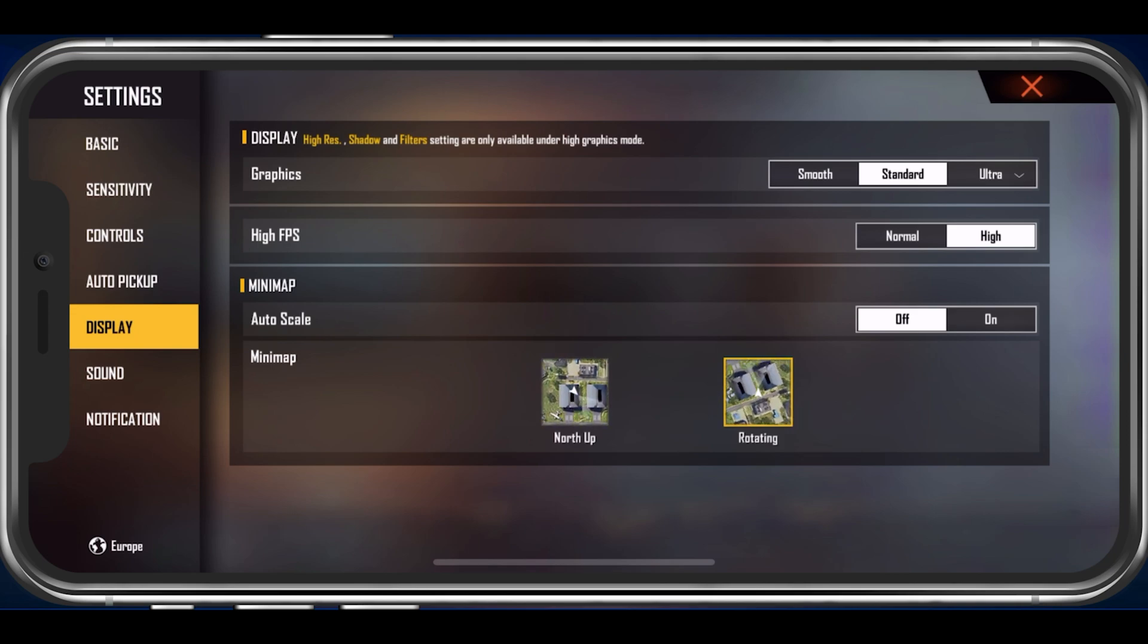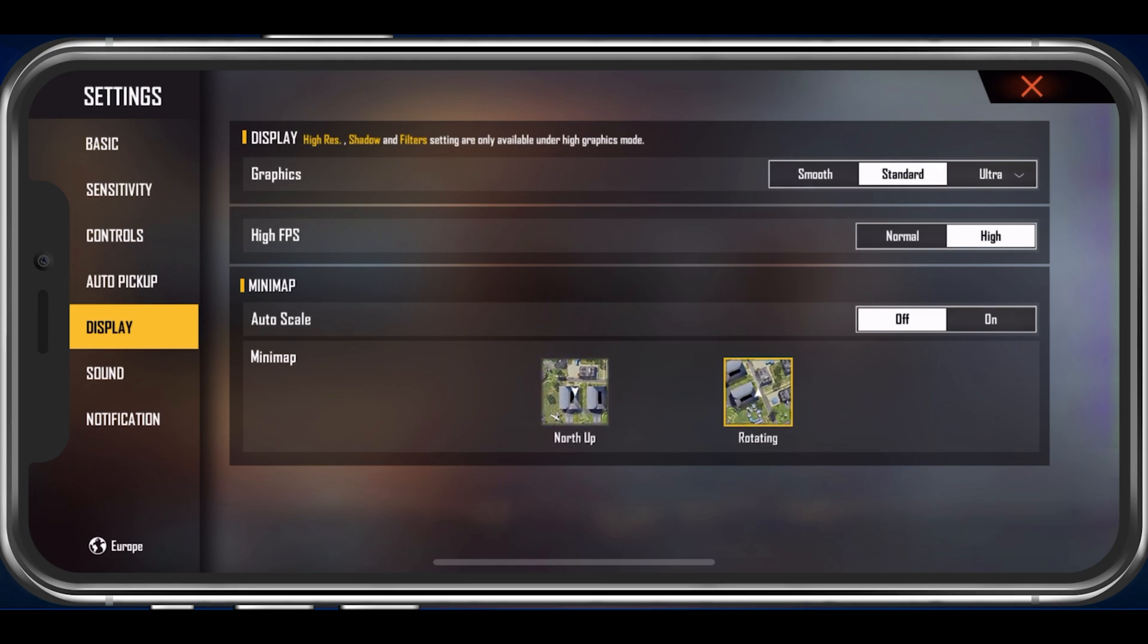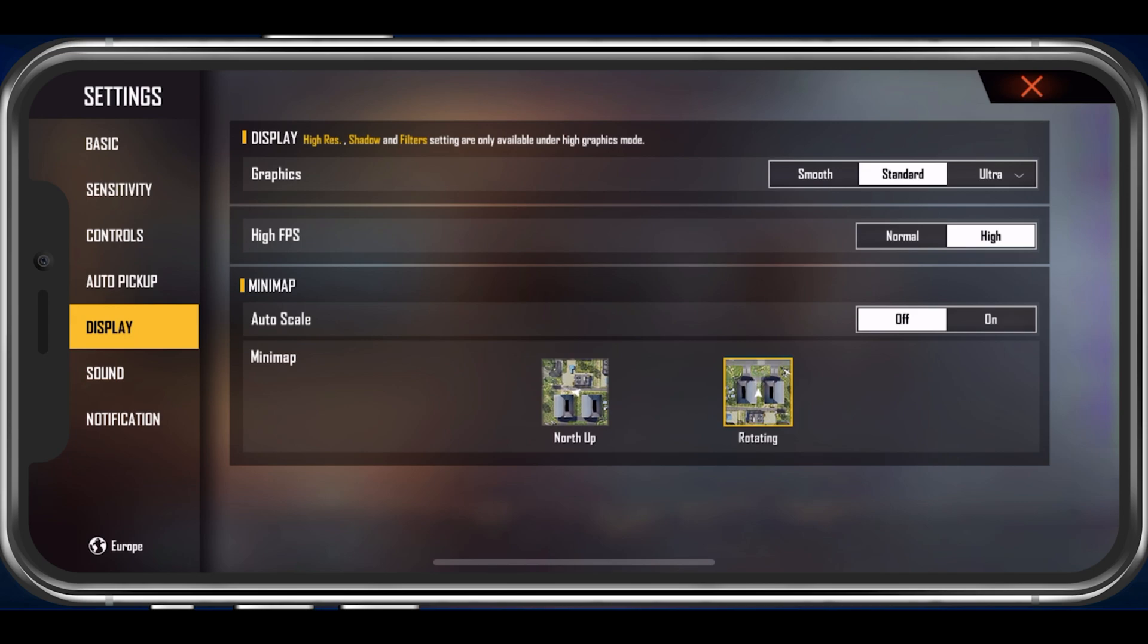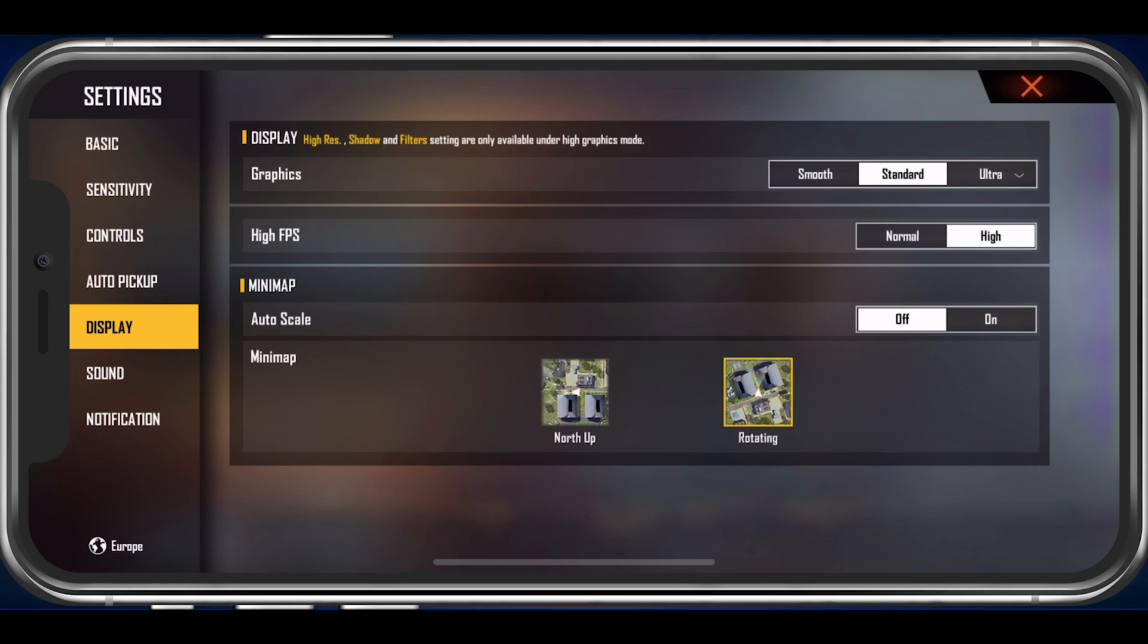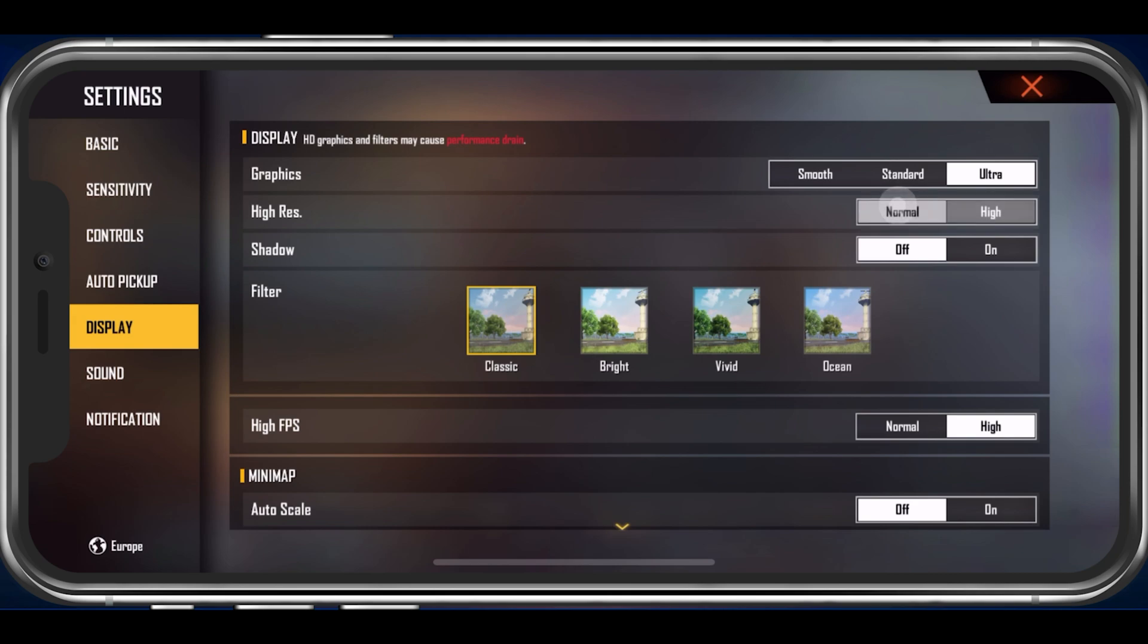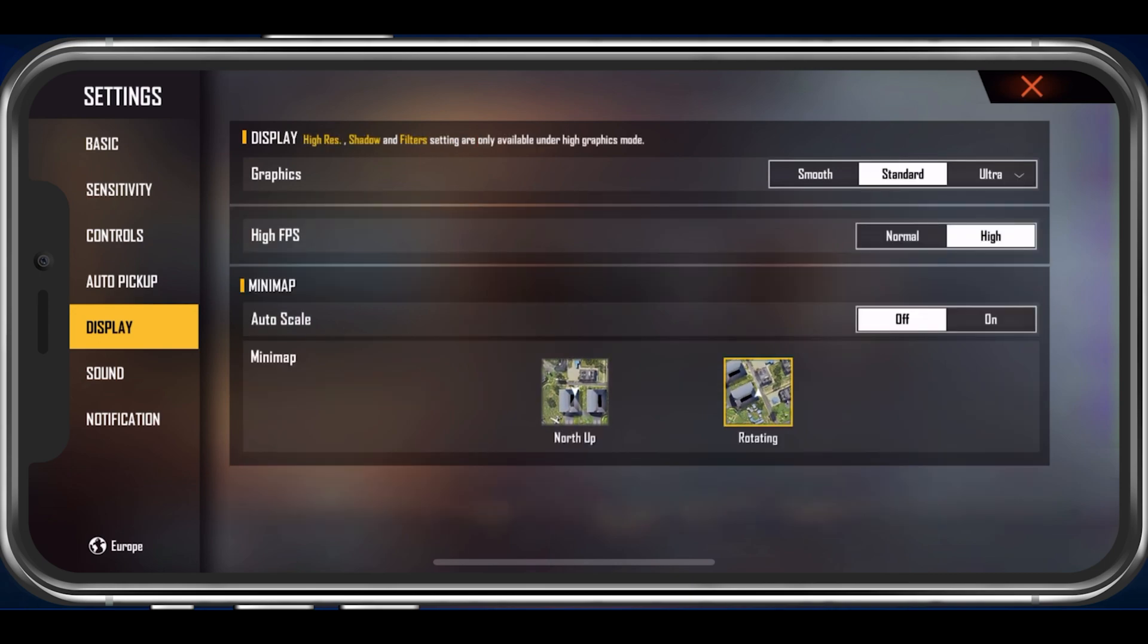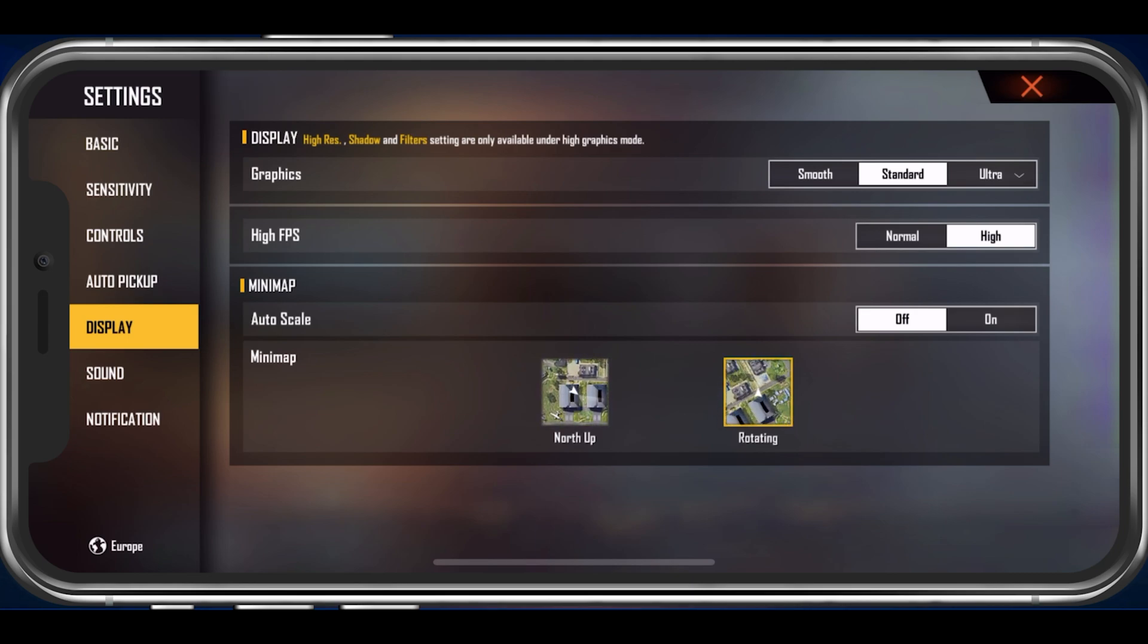Set your graphics option to Smooth or Standard. Smooth should be the best option for low-end devices, as it uses the least amount of resources to run the game properly on a high refresh rate. When using the Ultra option, you will be able to make use of some additional settings, which will in most cases further induce lag and FPS drops. I will set this option to Standard on my iPhone 11 Pro Max, but for any older or less powerful device, make sure to use Smooth.